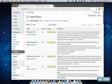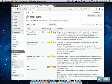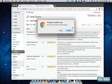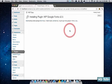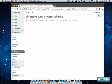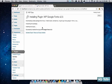The first response should be WP Google Fonts. As you can see it has a very high rating because it's a very good plugin. Click install now, activate the plugin.